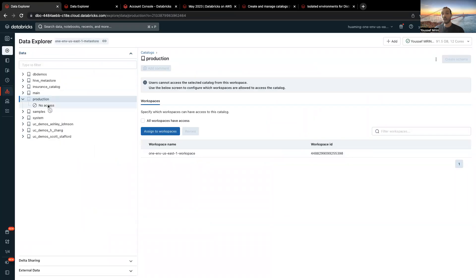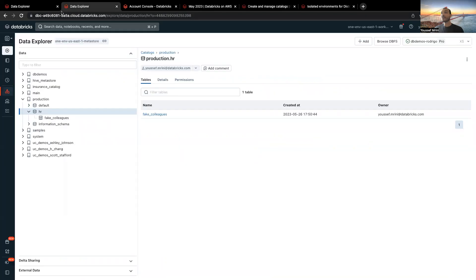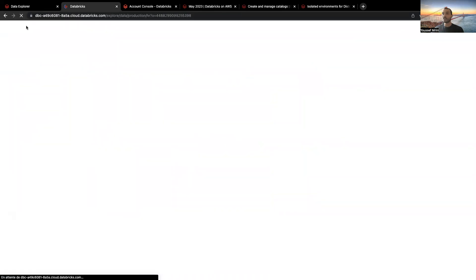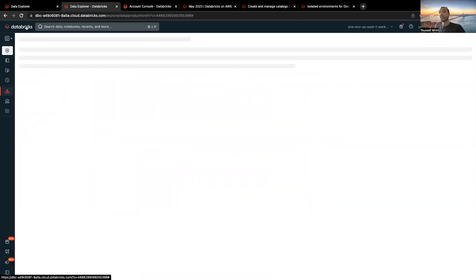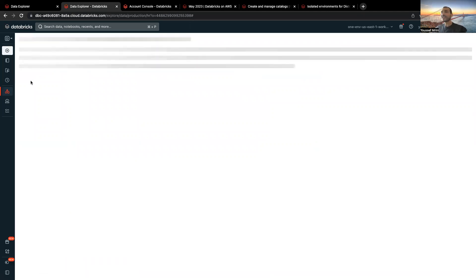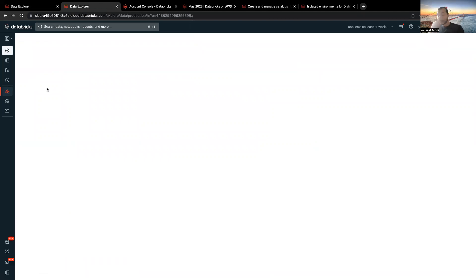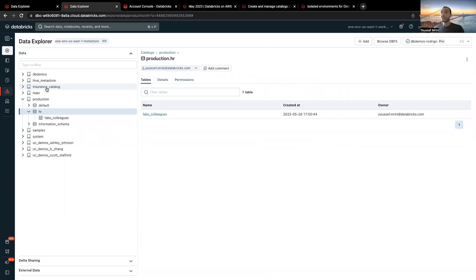No child object is visible, and it's grayed out. And if I go to the other workspace, and let's just refresh this, you will see that I still have access to the catalog production.